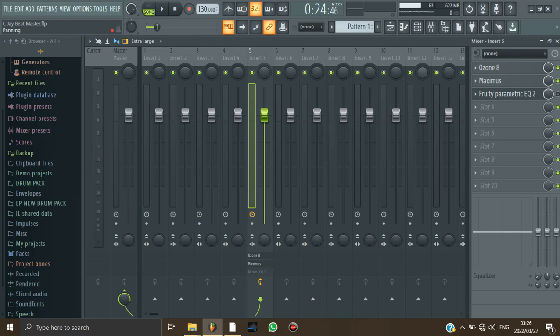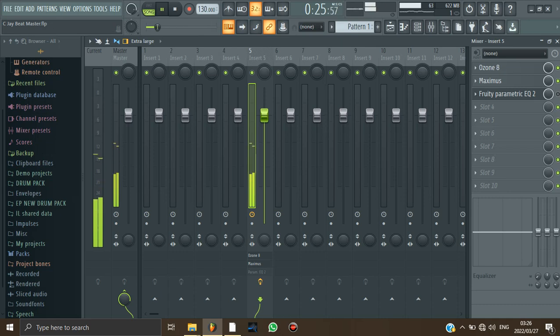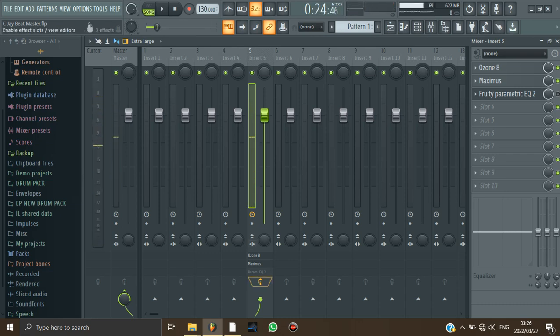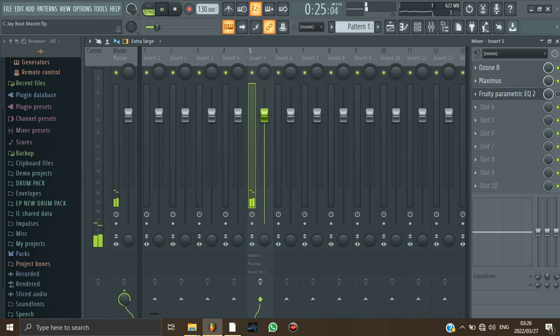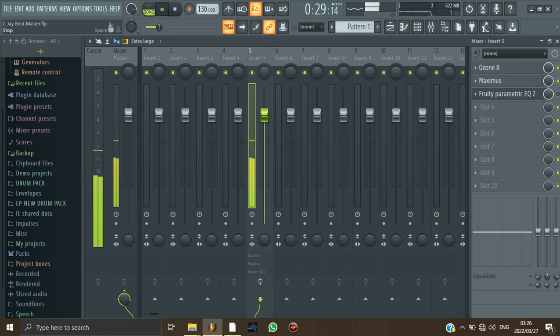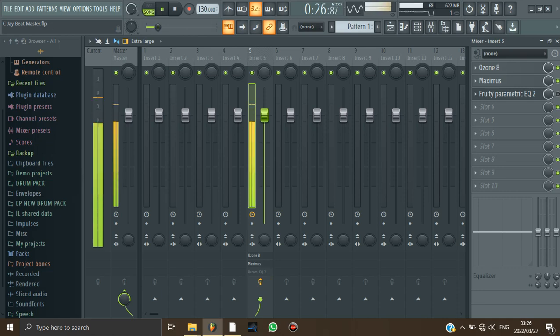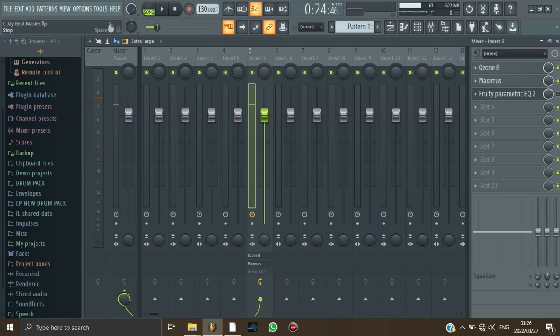So the last thing that I did, I want you to listen to these plugins that I just used. Let me take off the plugins and then you can listen to the original beat without mastering. Hopefully you can hear the difference.